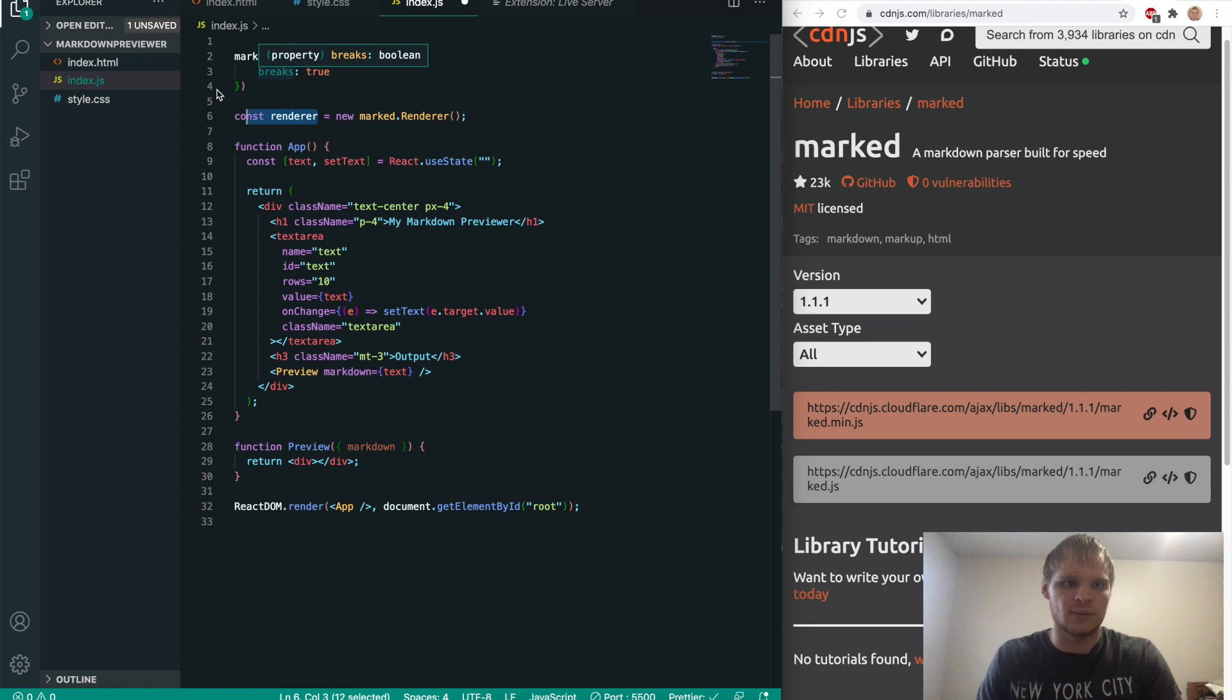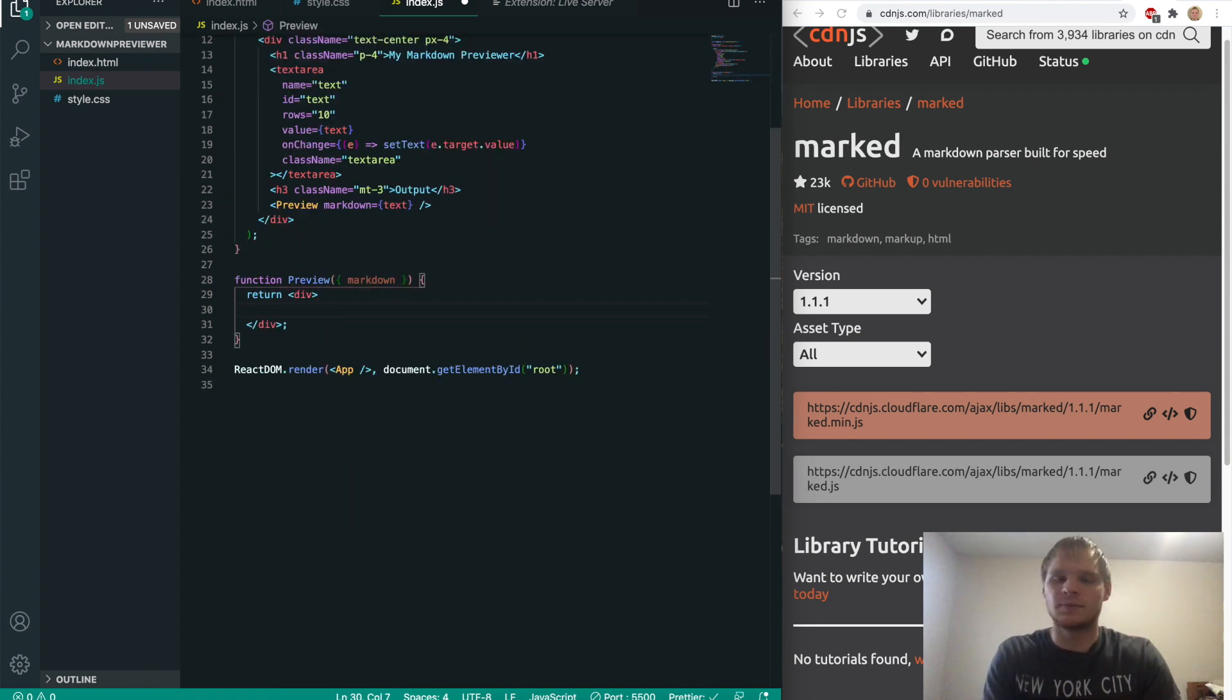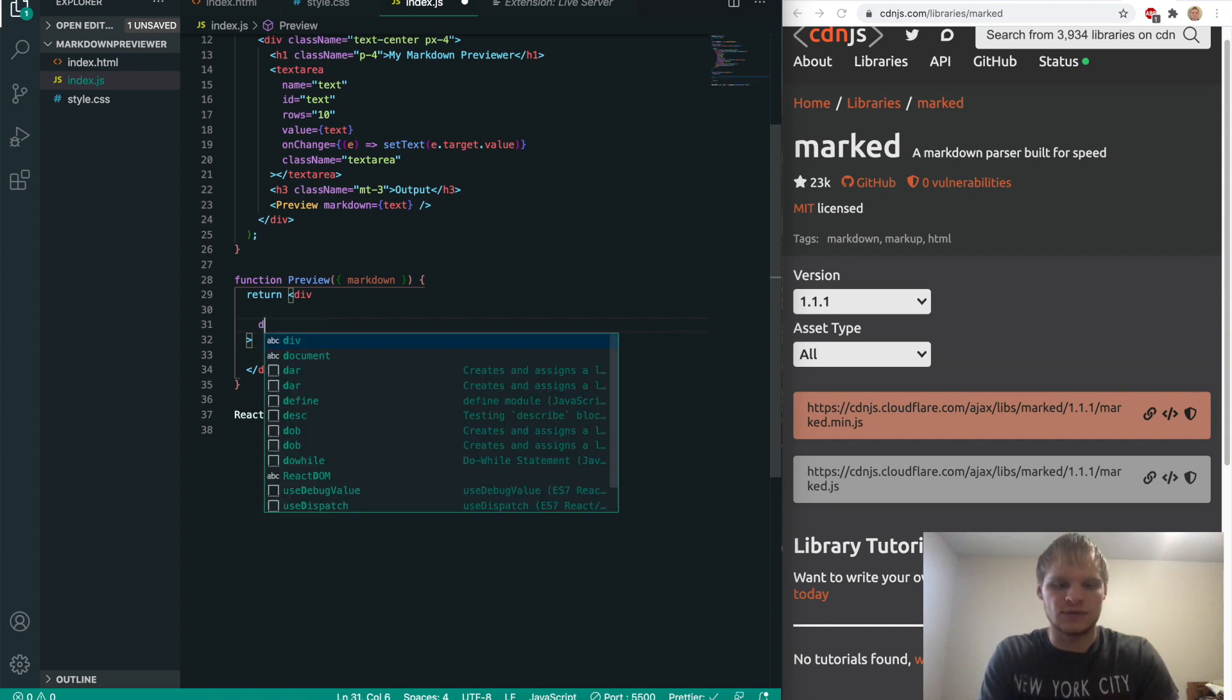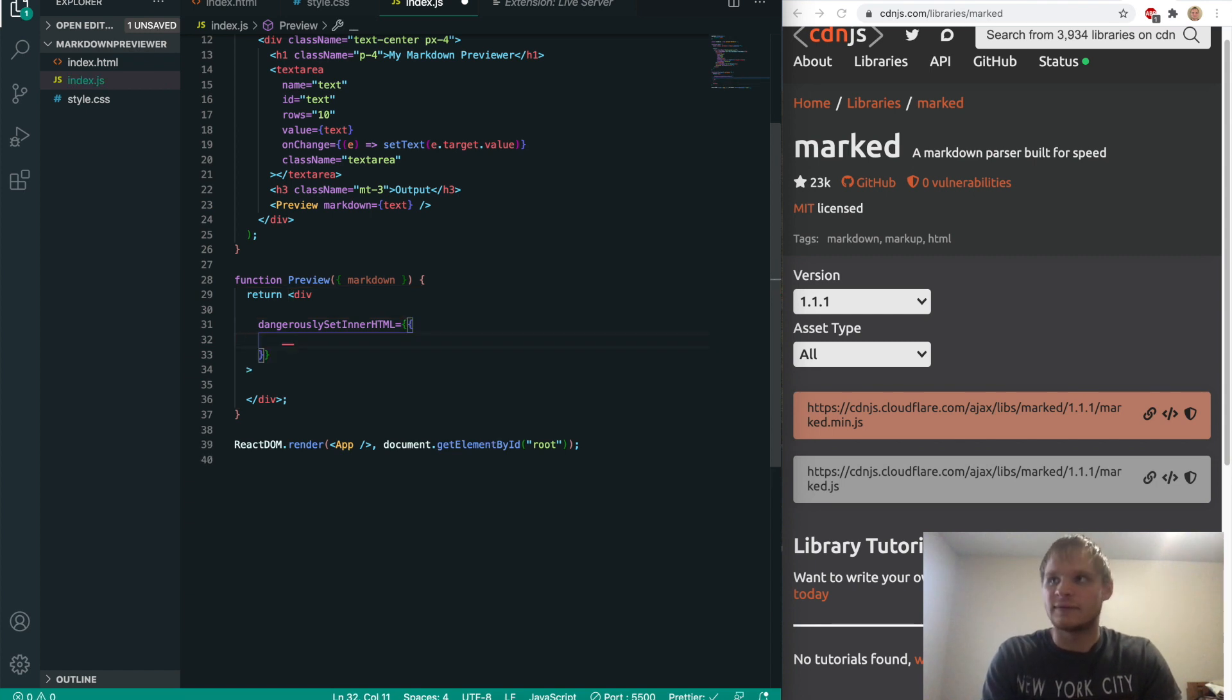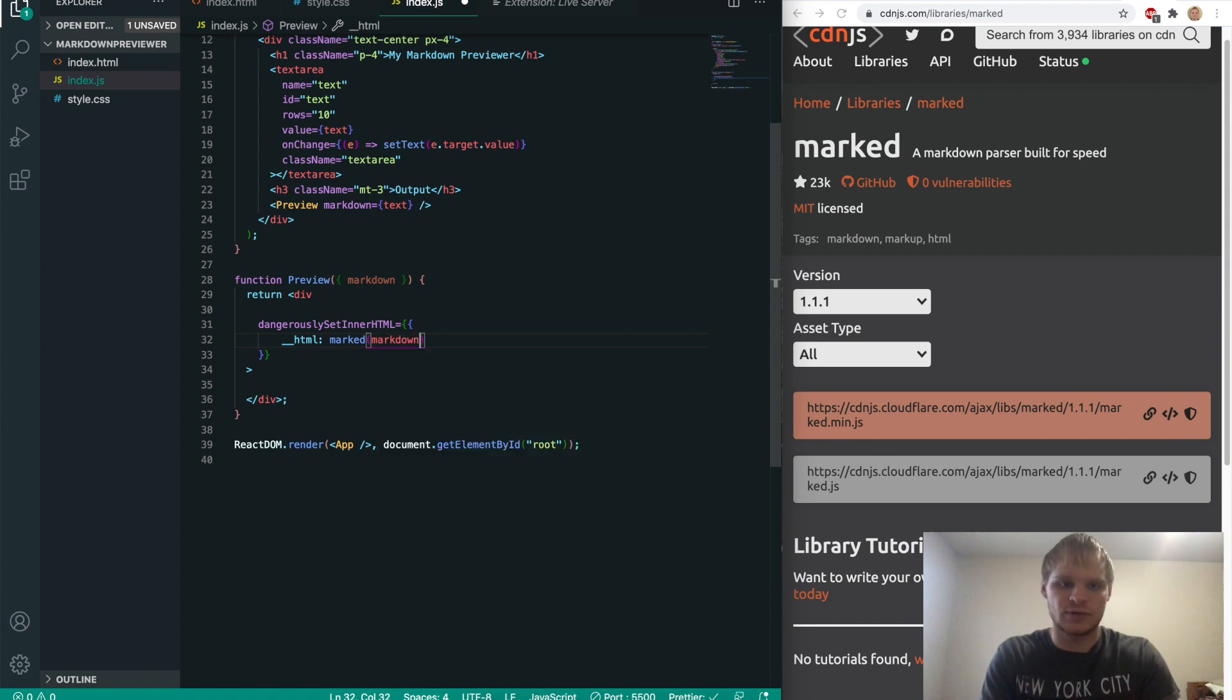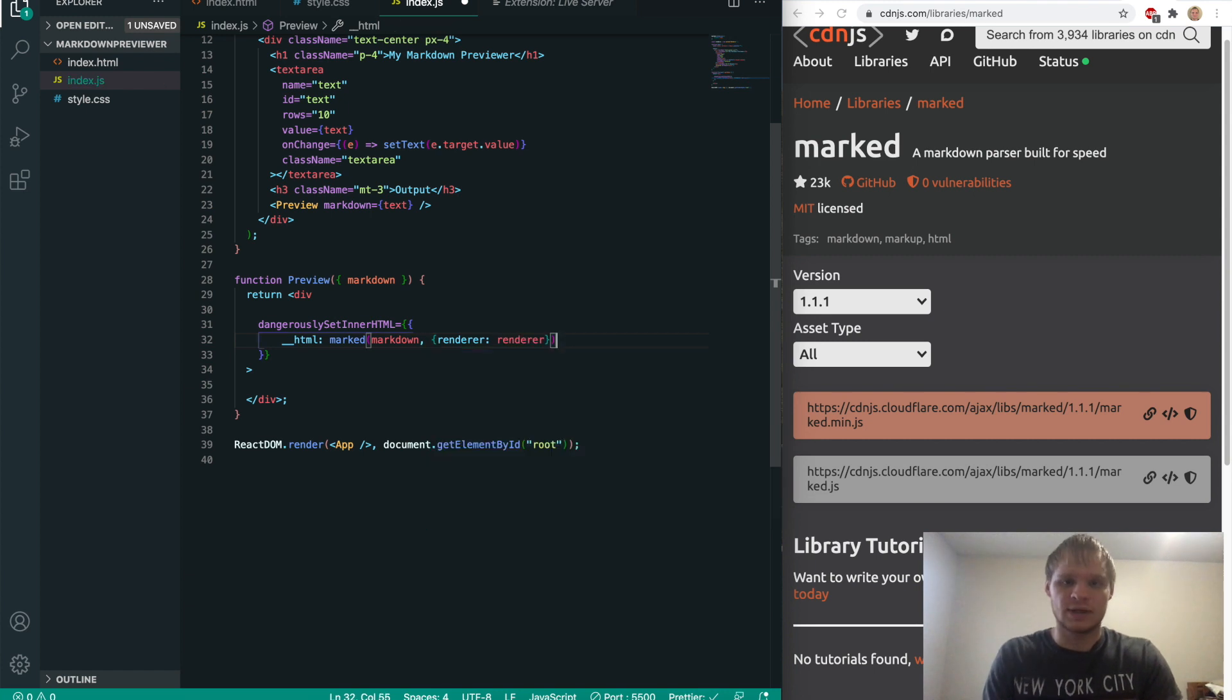And now that we have our renderer, and we have our mark, we can go down to preview, open up this div. We want to actually be inside this div. And we want to do dangerously set inner HTML equals an object of HTML marked,